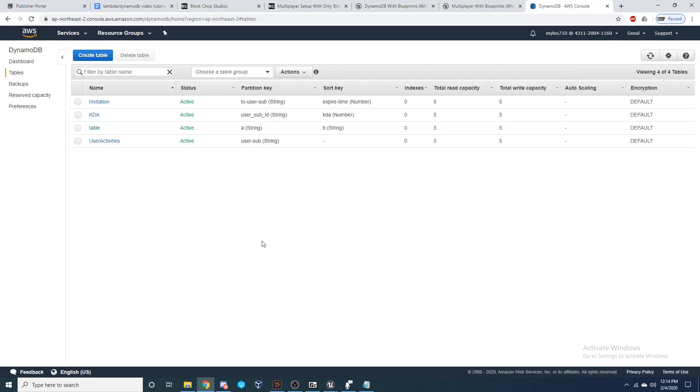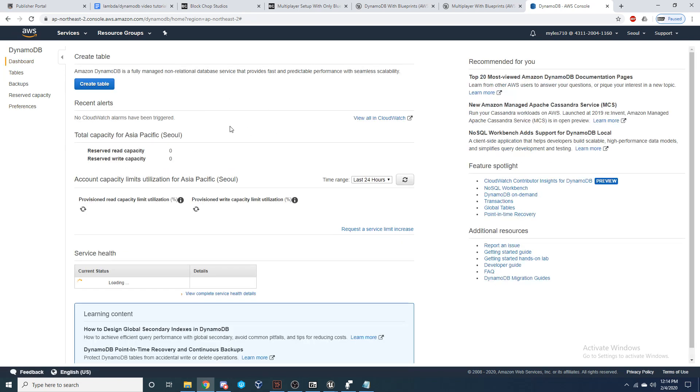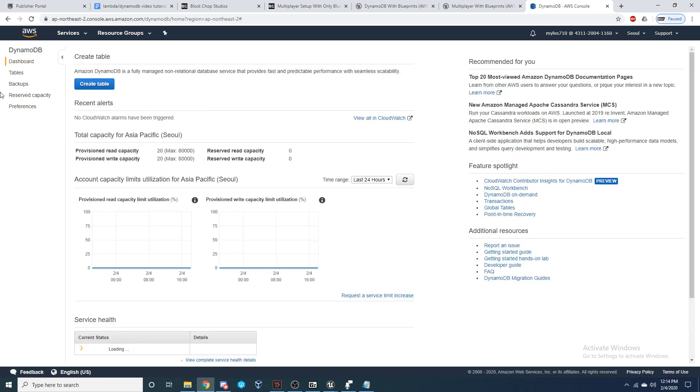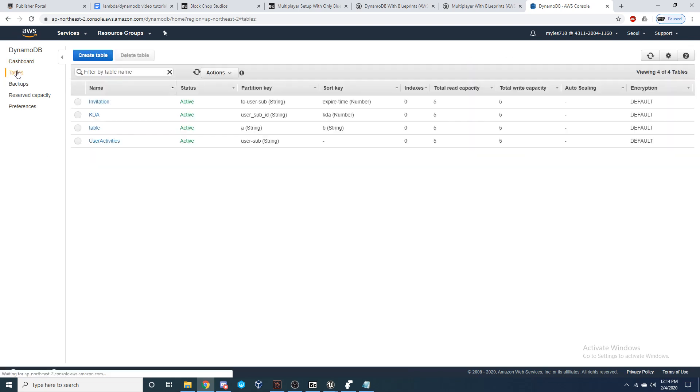Alright, so the first thing we're going to need to do is let's head over to AWS and let's open up our DynamoDB service. And you'll be inside your dashboard. Let's come over here to tables and let's create a table.